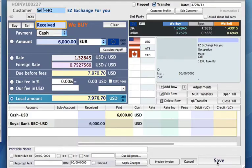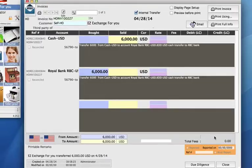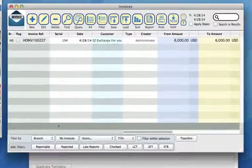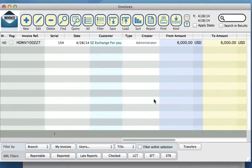Once again, we can click Save again and close. You'll see that we've now done a transfer using our template.